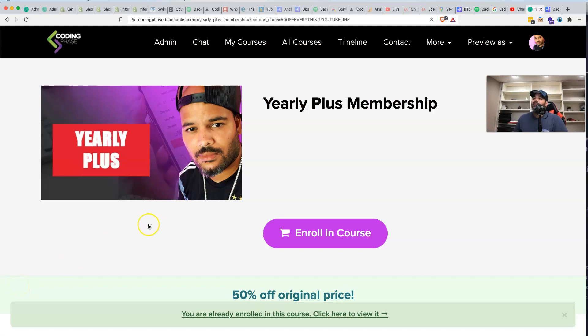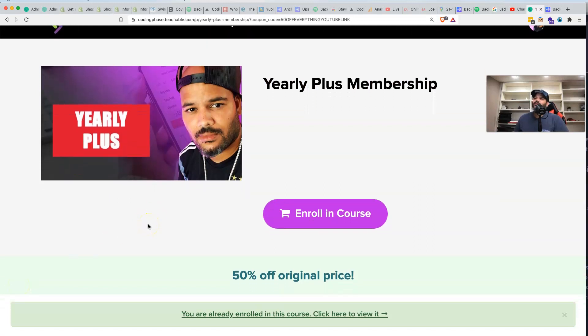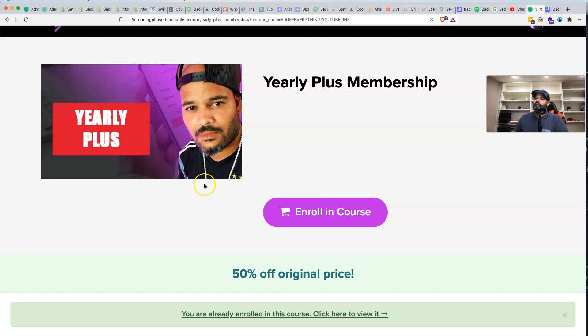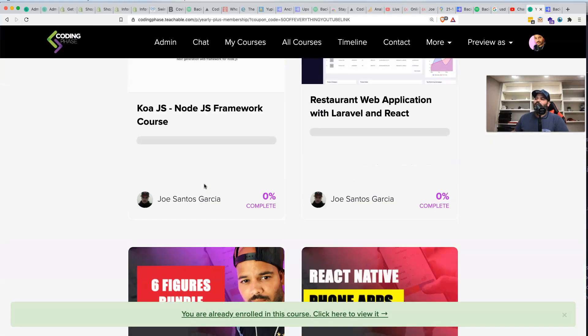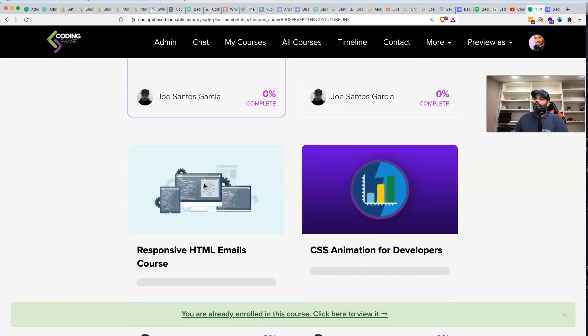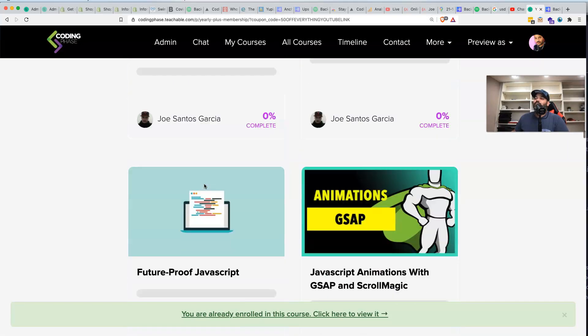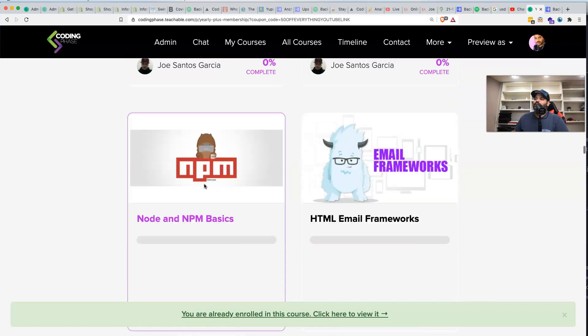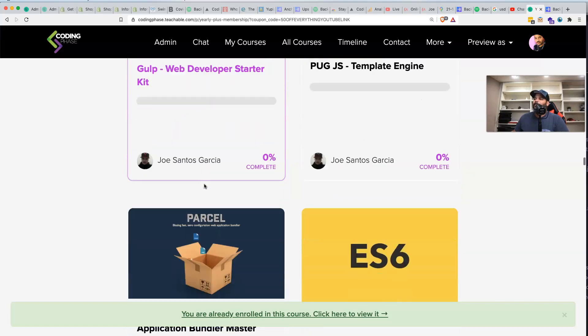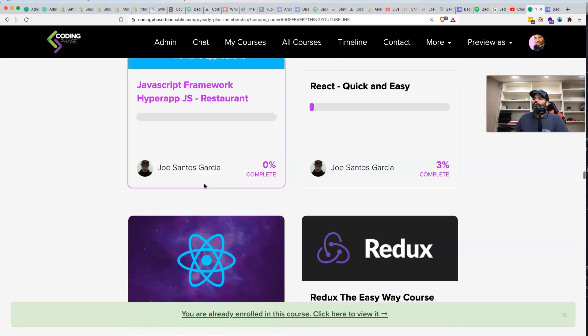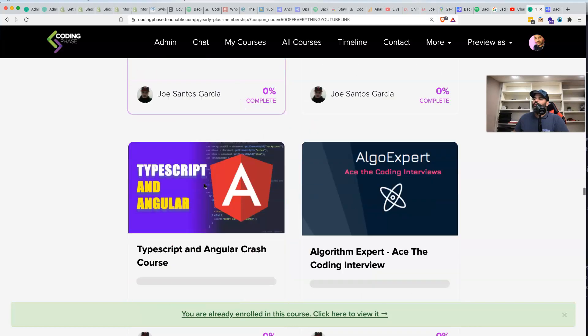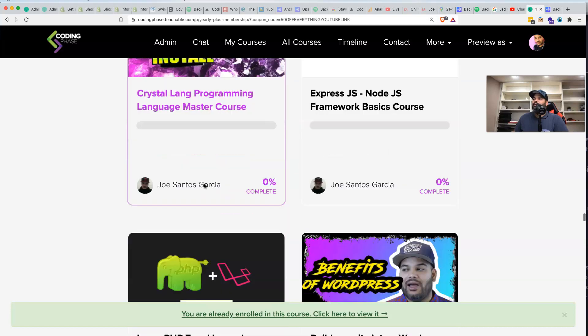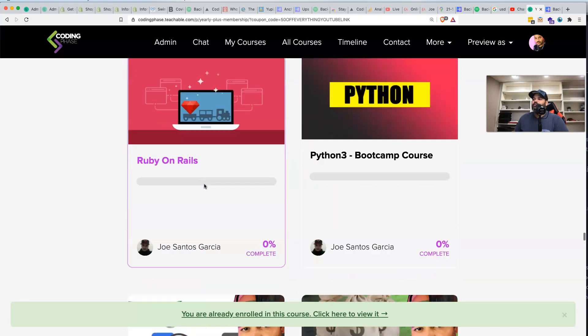By the way, I do want to mention to anybody that's interested in becoming a developer, like literally right now you could go and get the yearly plus membership on the description which gives you access to every single course on the website at codingphase.com for 50% off. We're making it real simple for everybody, super easy for you guys to get into this program for a whole year.